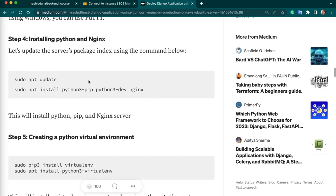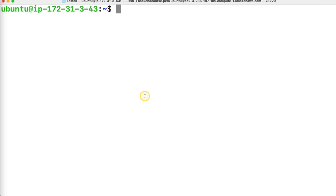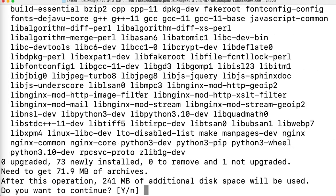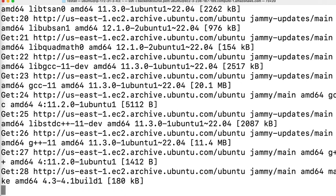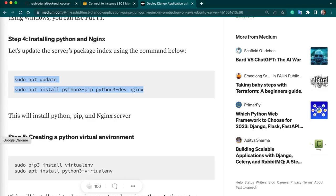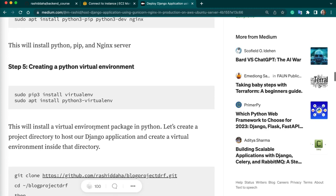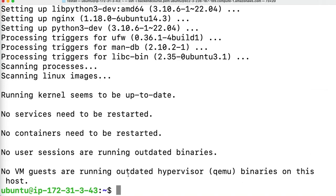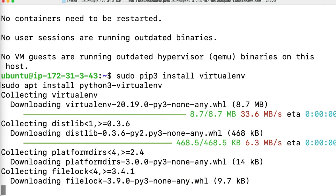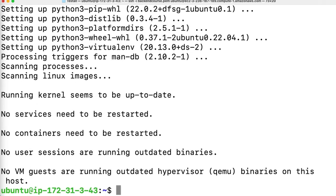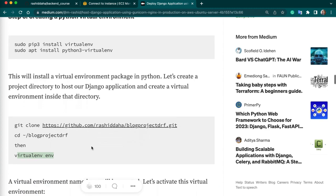Now let's copy these two commands and run them together. Two packages are installed. Next we have to install the virtual environment — copy and run these two commands and paste in your terminal. Next we have to clone our project. Go to GitHub — I will use my backend course repo. Clone the project using git clone.